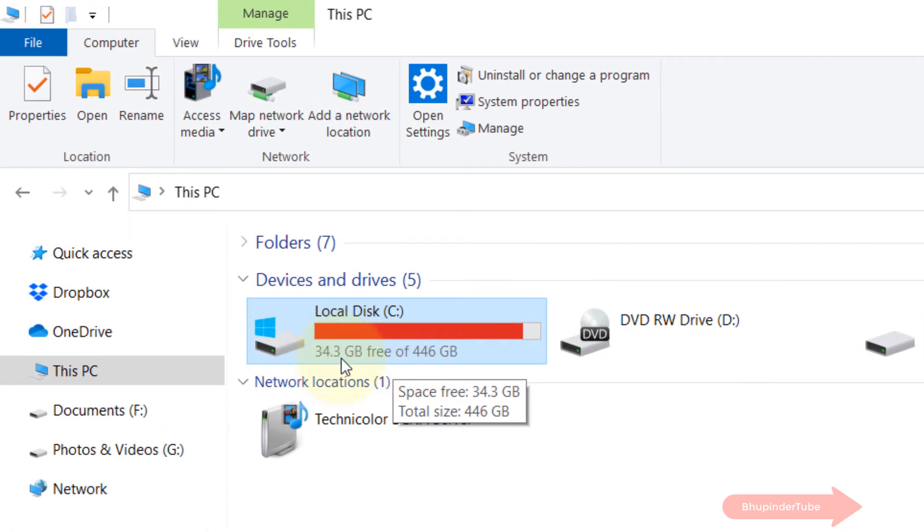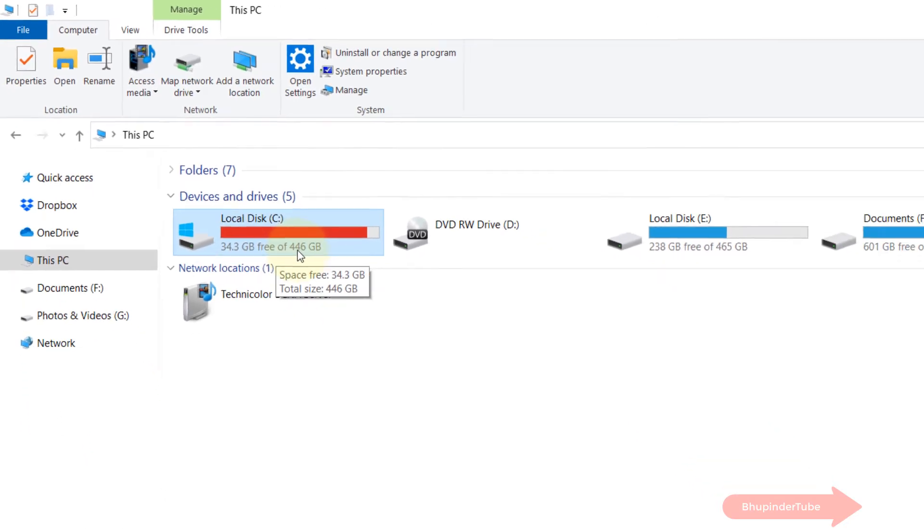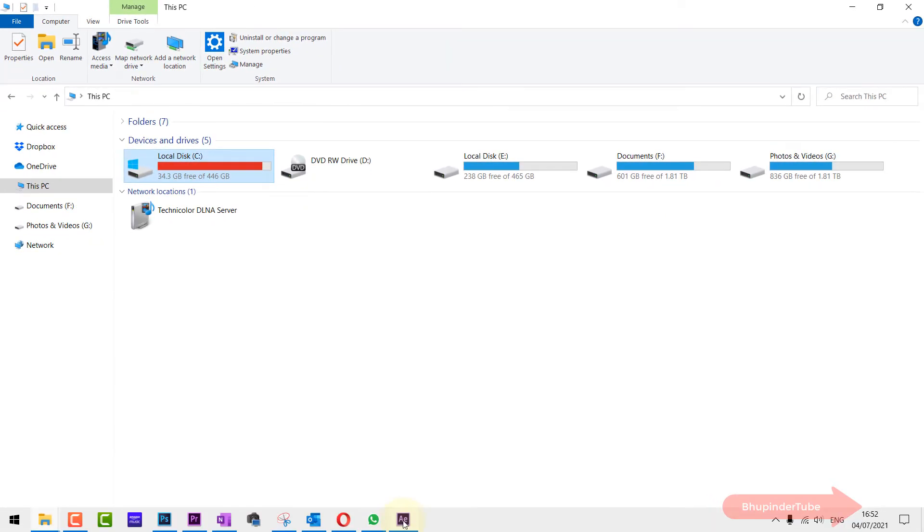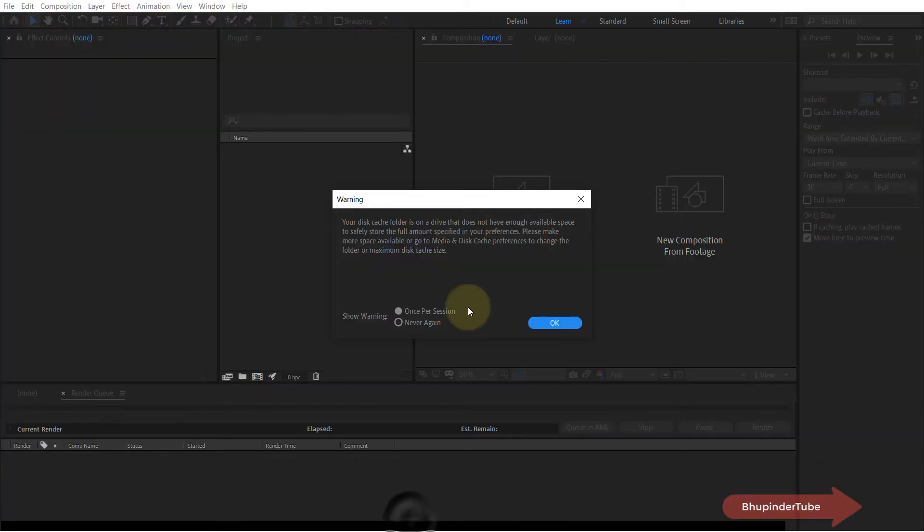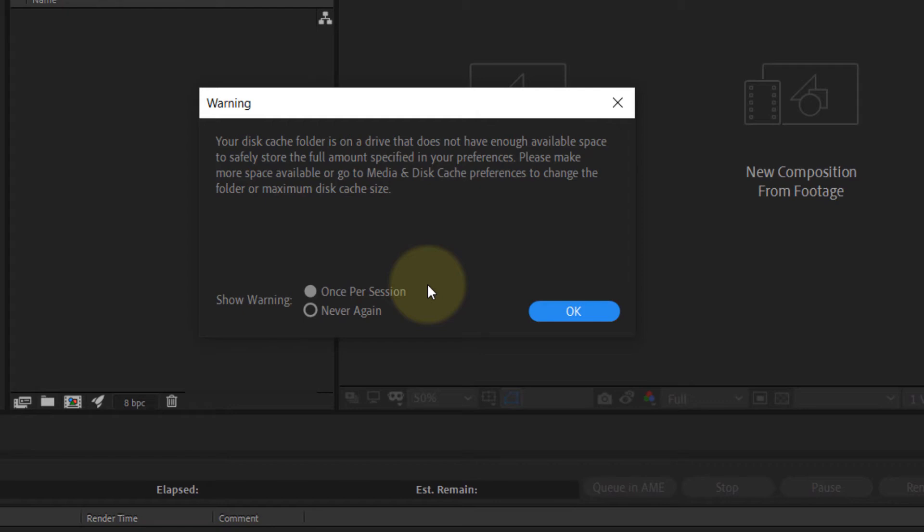But if you think that you're not gonna use in your projects more than a certain amount cache folder, let's say 10 GB, then you could reduce the cache folder size, and that's what I'm gonna do in this video.